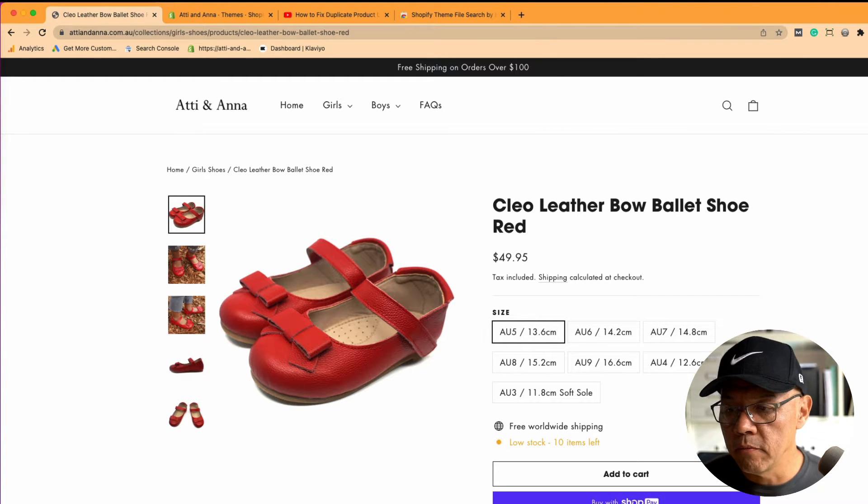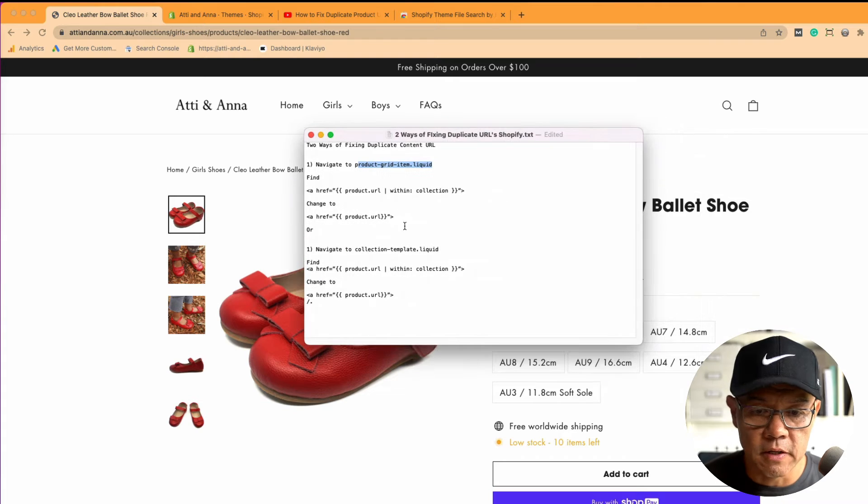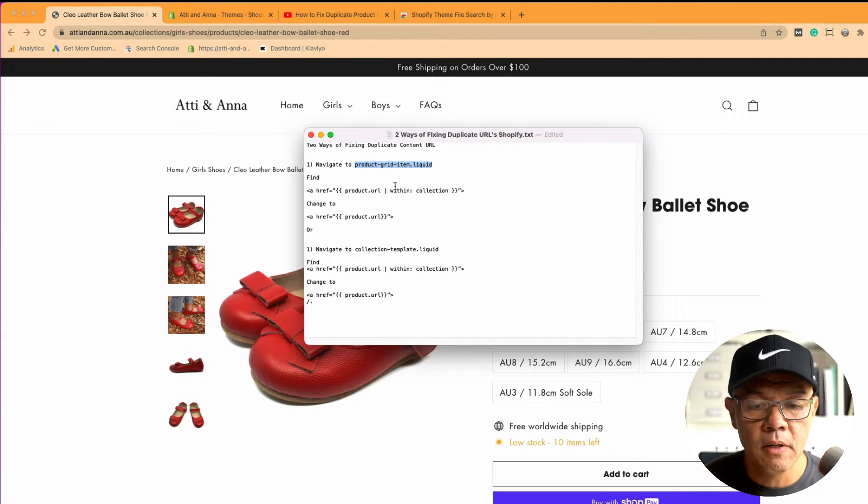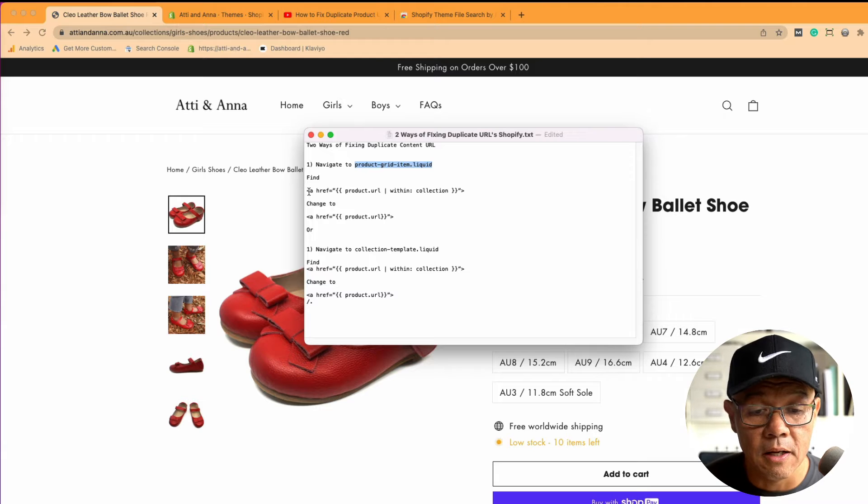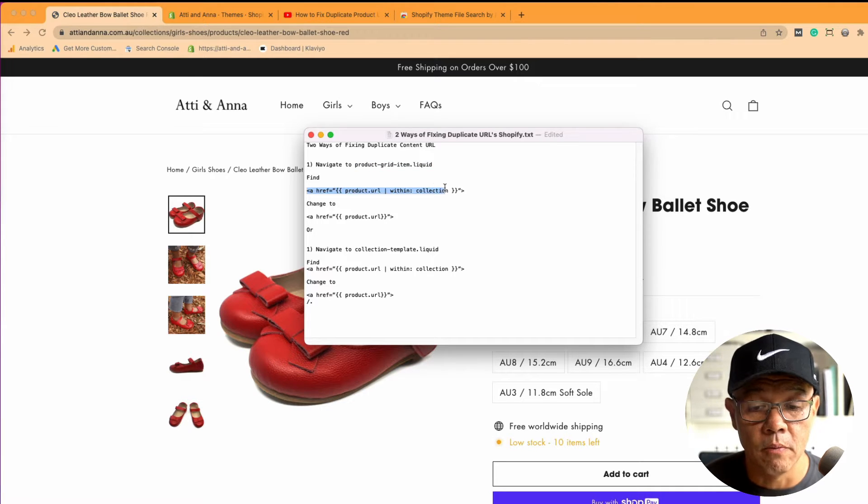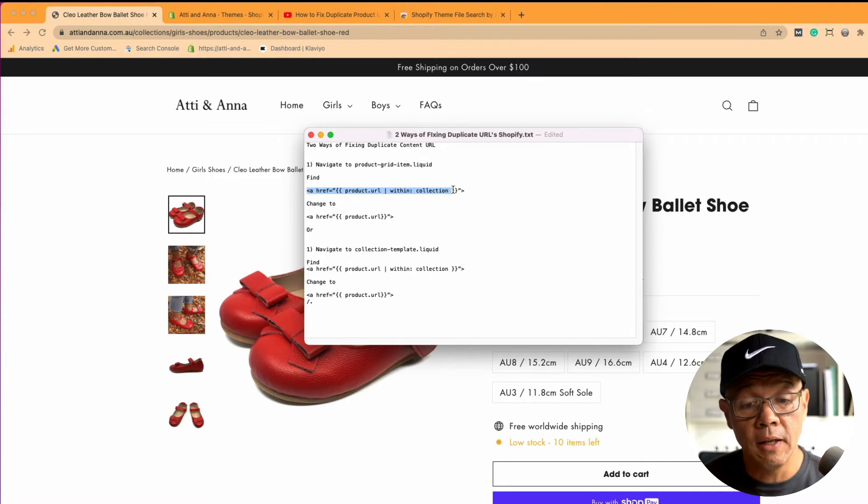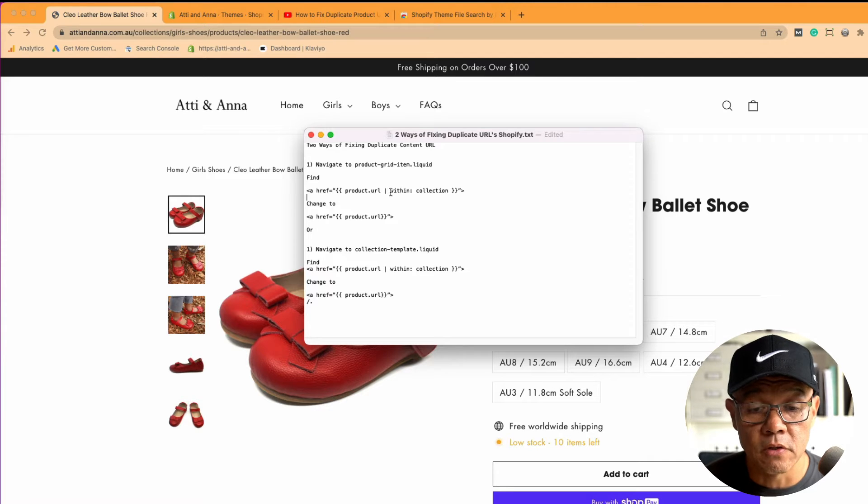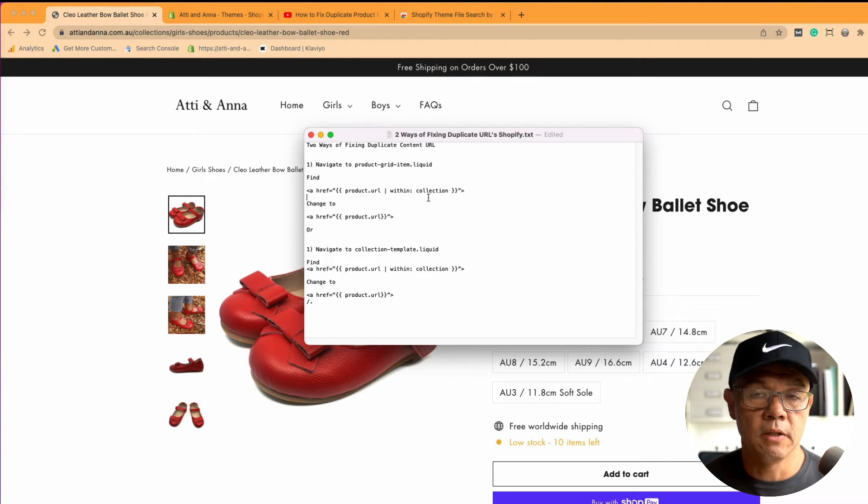The code fix that I provided in a previous video was to navigate to a specific file called product-grid.item, and in the code here where it talks about product URL within a collection, the fix was to simply remove this reference to within collection.